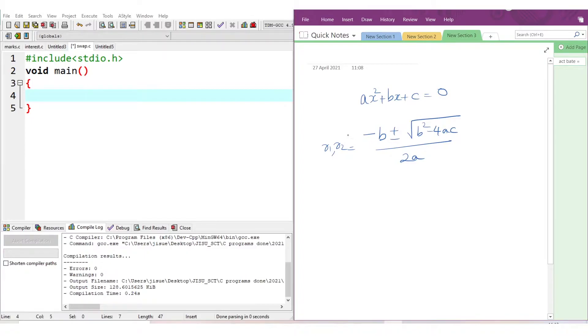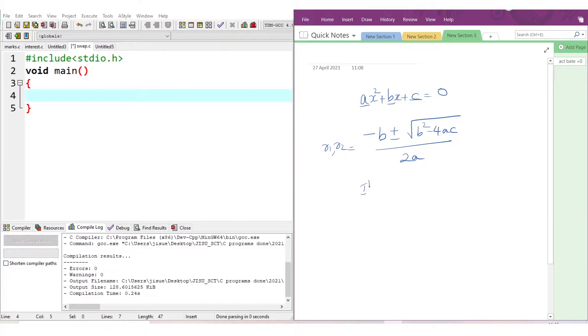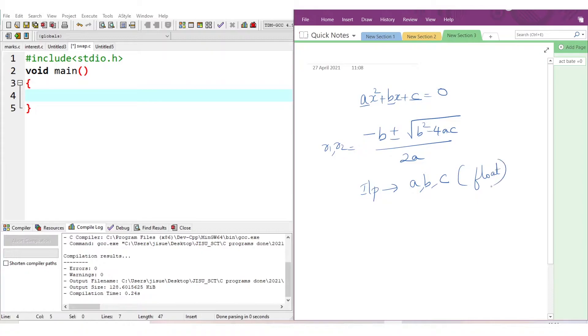To write the program to solve a quadratic equation, we need the coefficients. First, we need inputs from the user - the values of a, b, and c. What is the data type? That is the second requirement. It will be a float value.